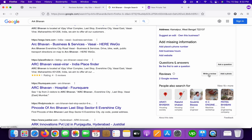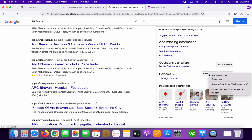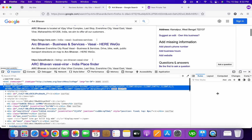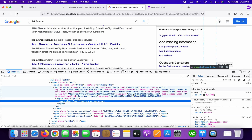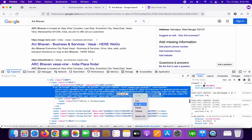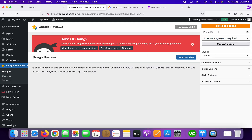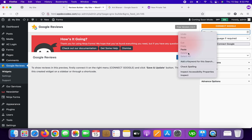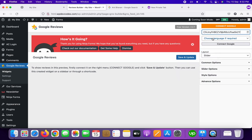You need to inspect element — right-click and go to Inspect. Once you inspect, you can see the data-pid attribute. Copy that value. Then go to your plugin options and find the Place ID field — paste the ID there.